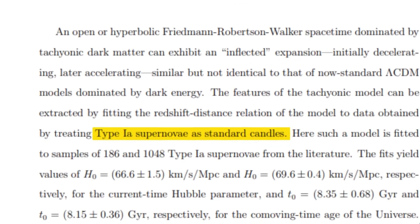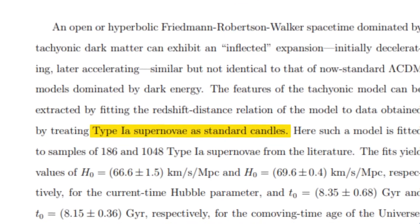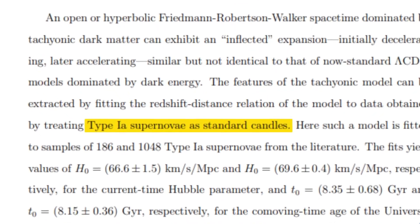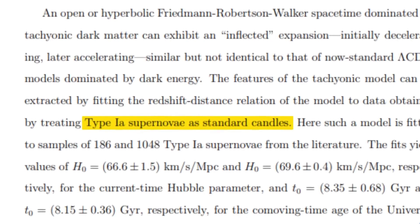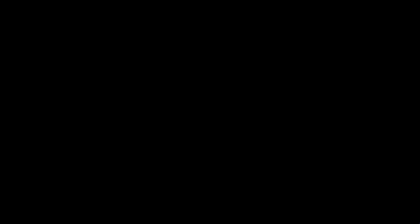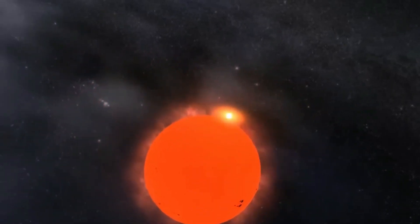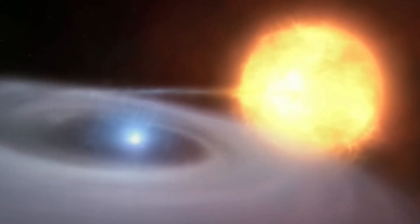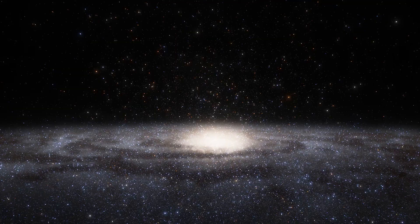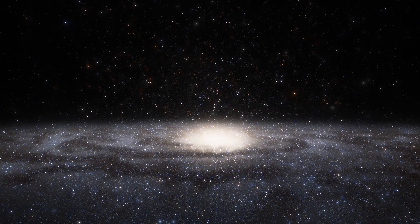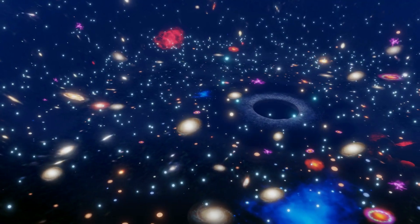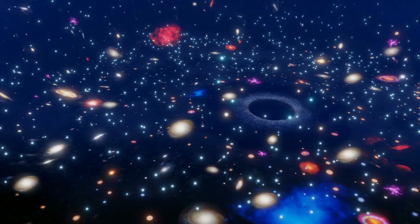Which are known as the standard candles of the universe due to their consistent luminosity. By measuring the light from these supernovae, scientists can determine distances across space and track the universe's expansion rate.